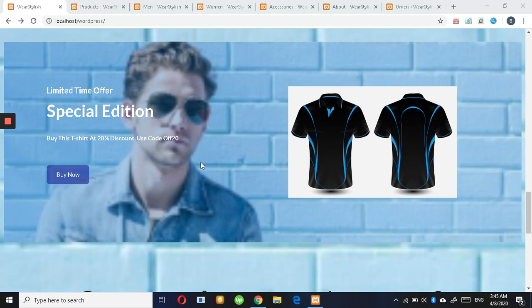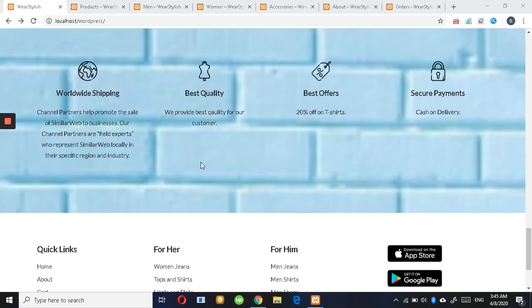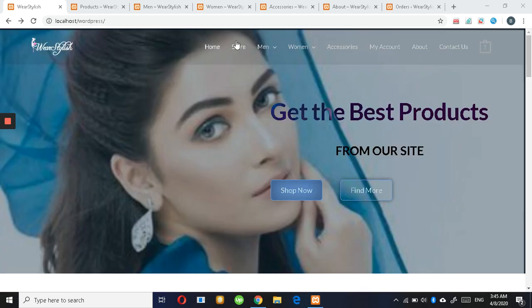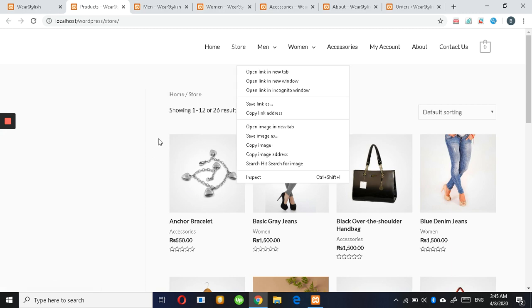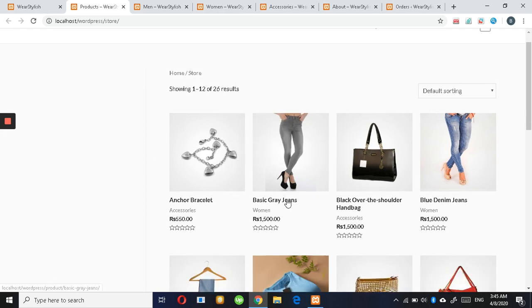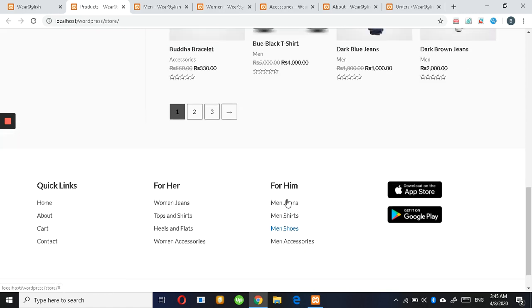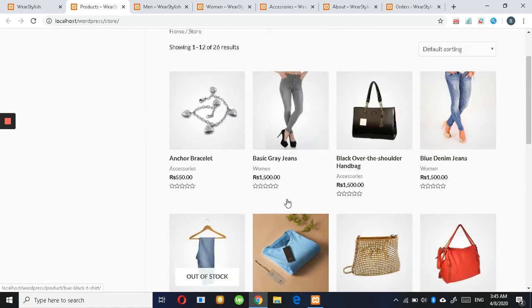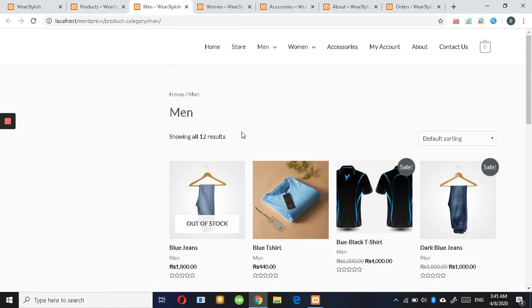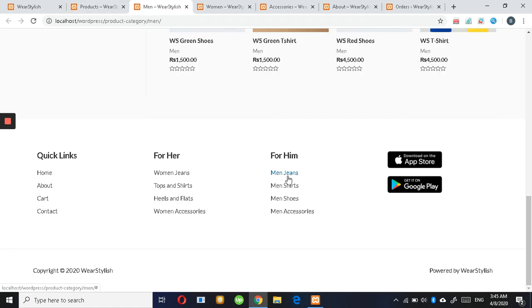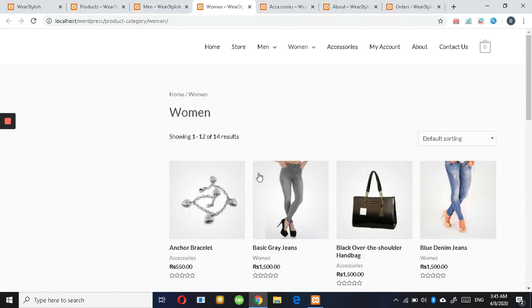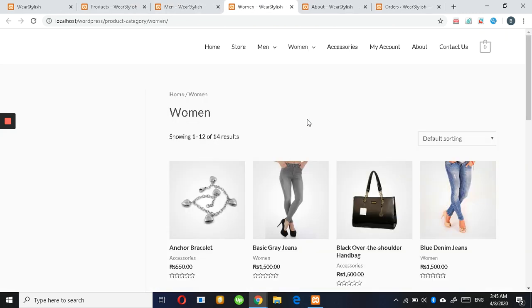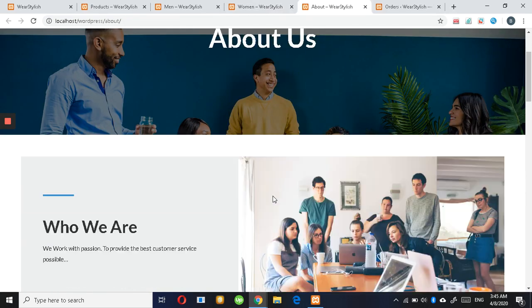This is the store page. Here all the products are available: men's section, women's section. You can find everything here.